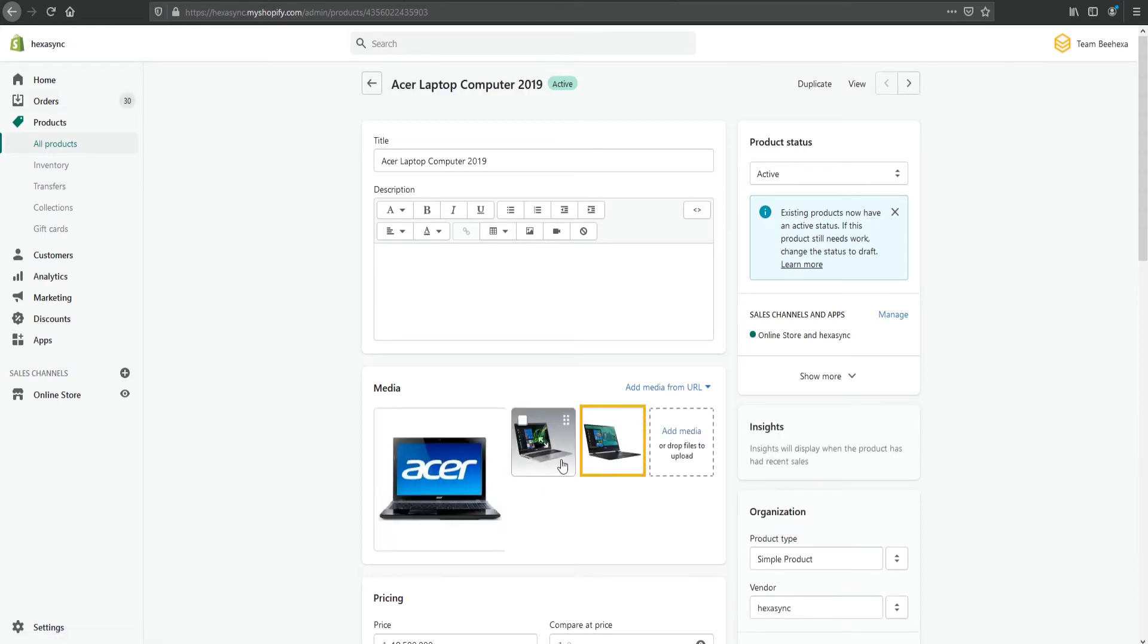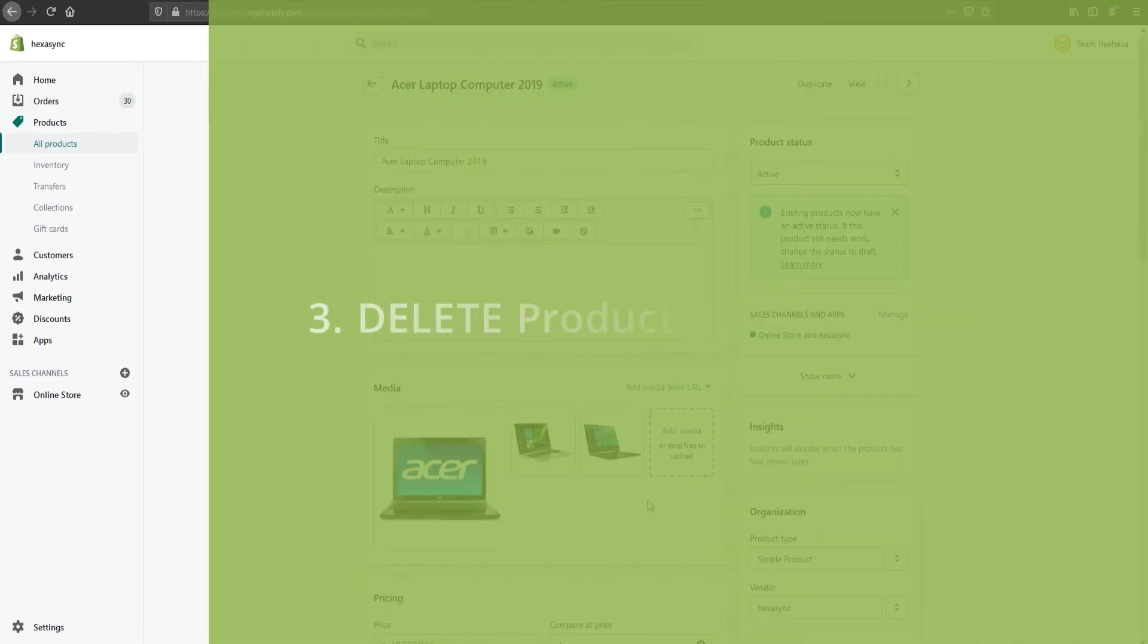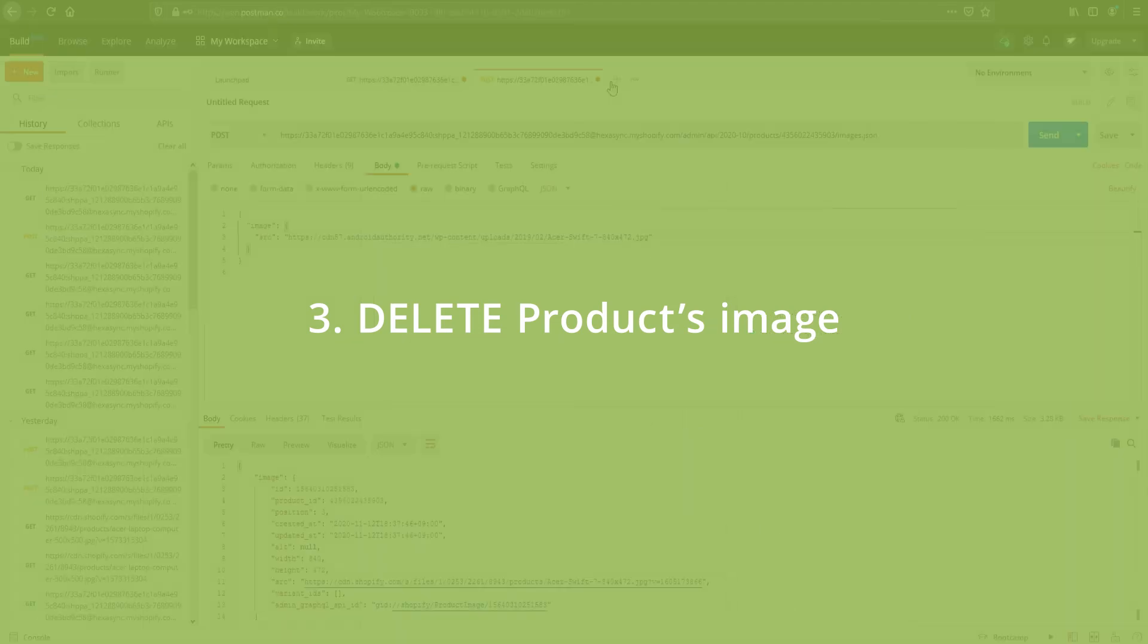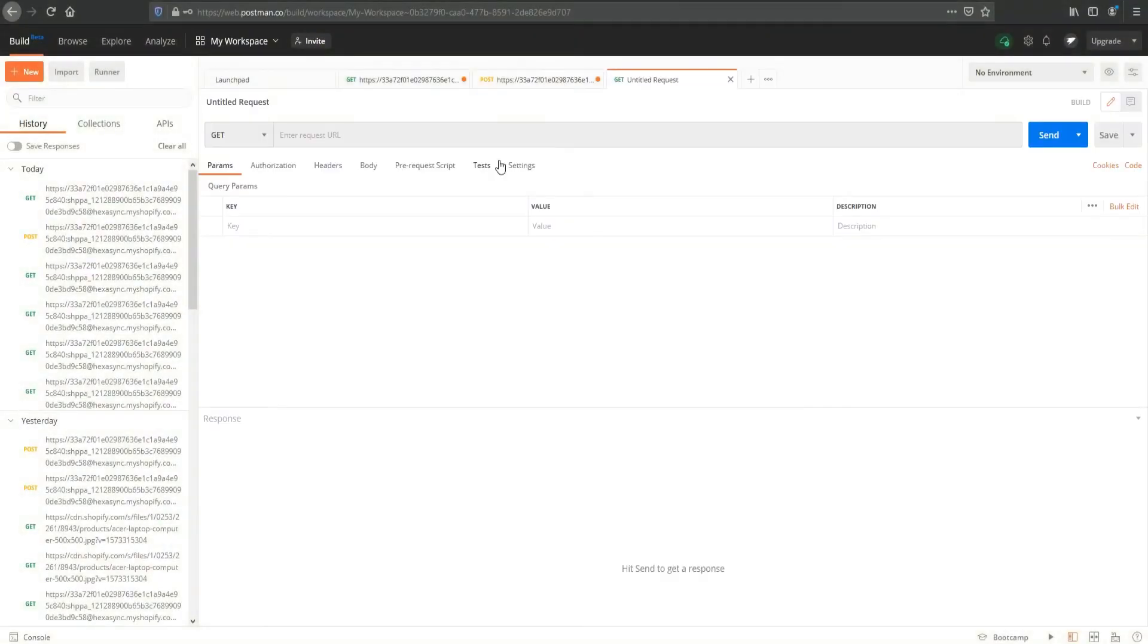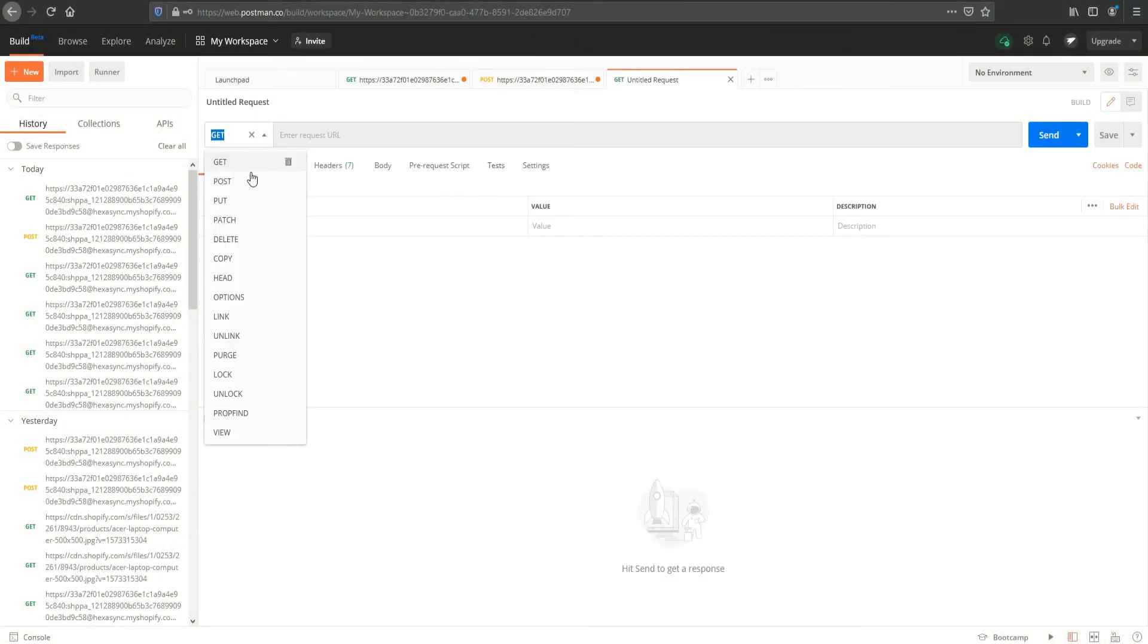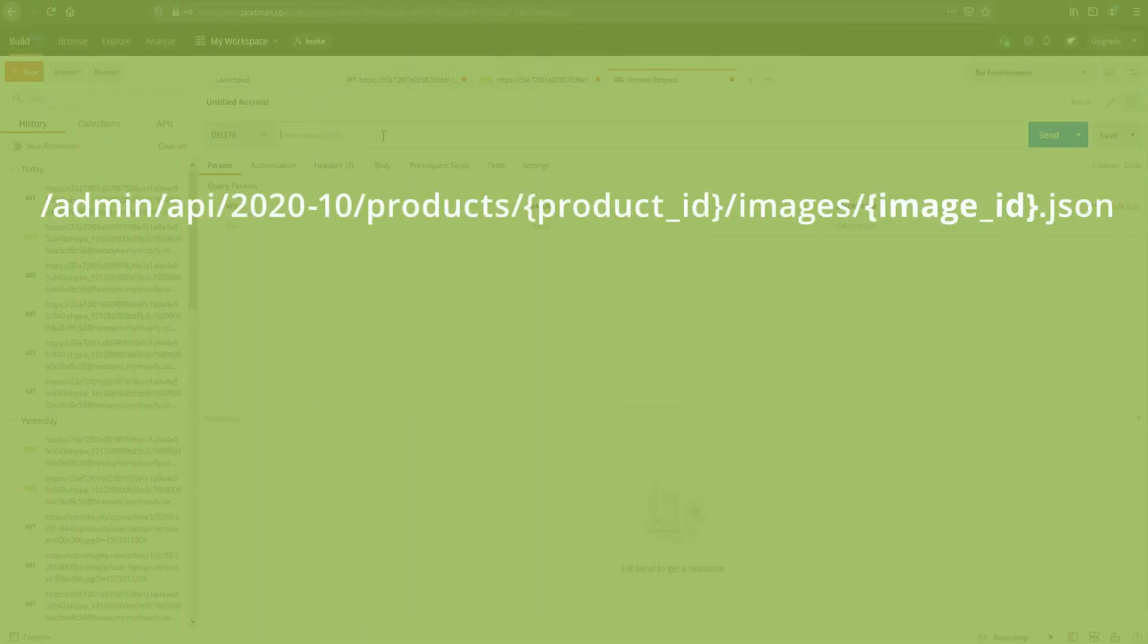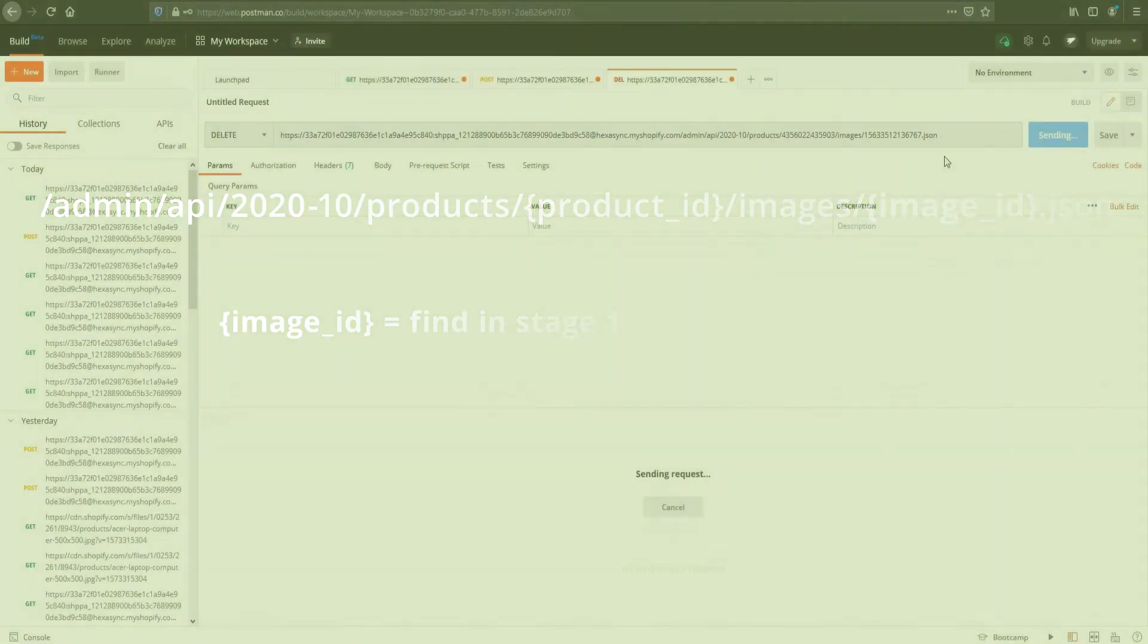In some cases, if you do not want to use the image anymore, in the following section we will use the API to delete the product image. Select DELETE for the applicable HTTP method. Add the API endpoint URL. Remember, the image ID you could find in Stage 1.